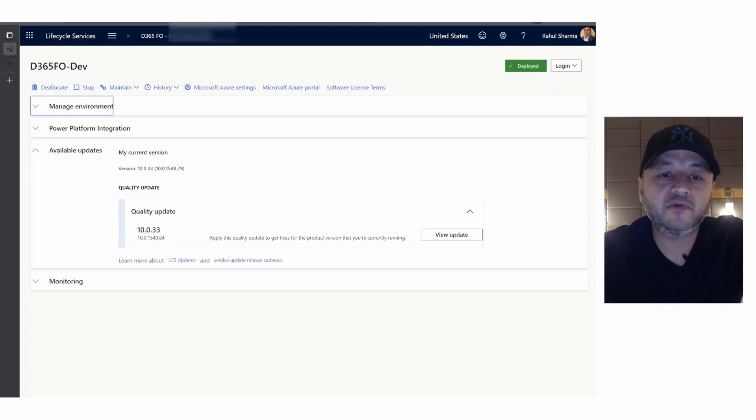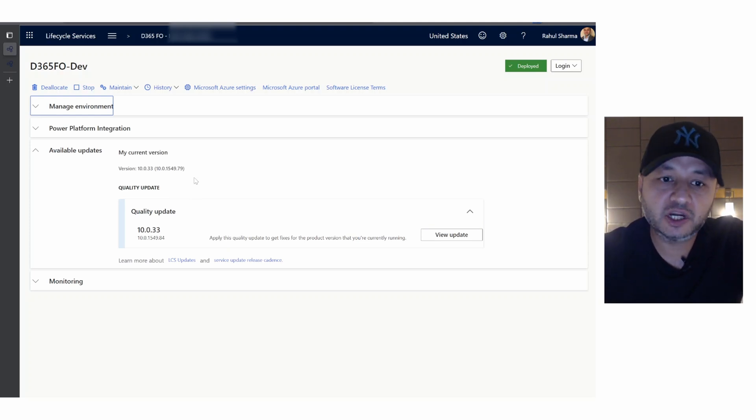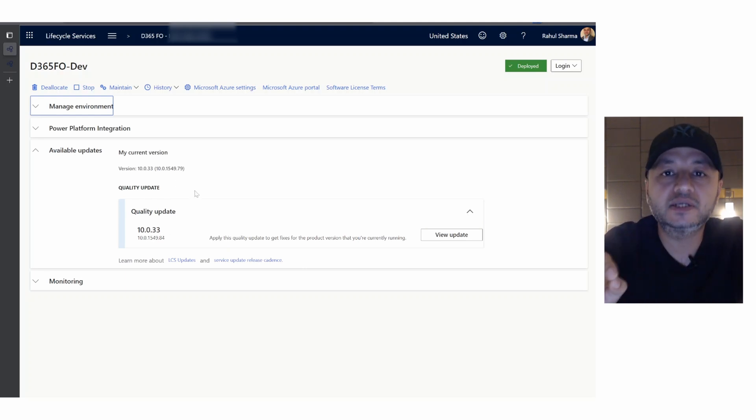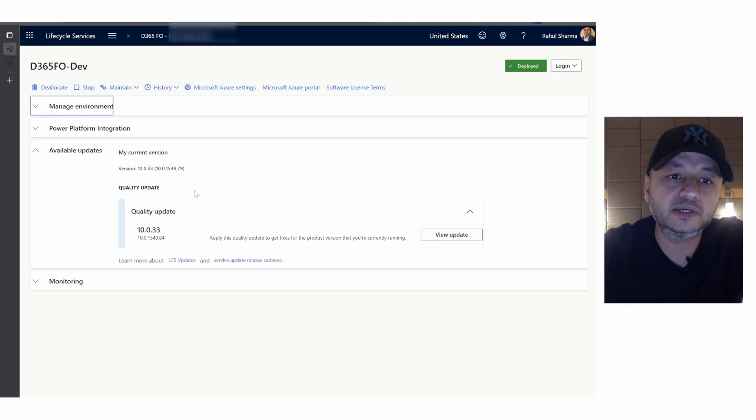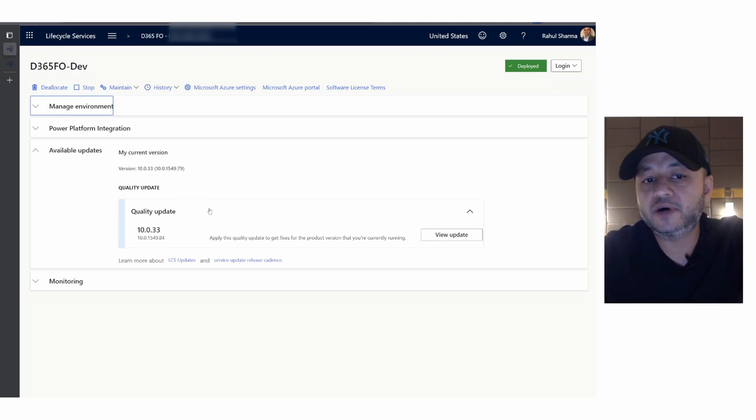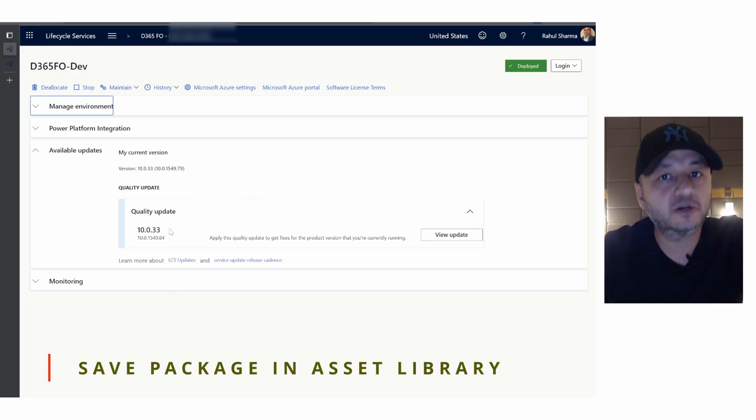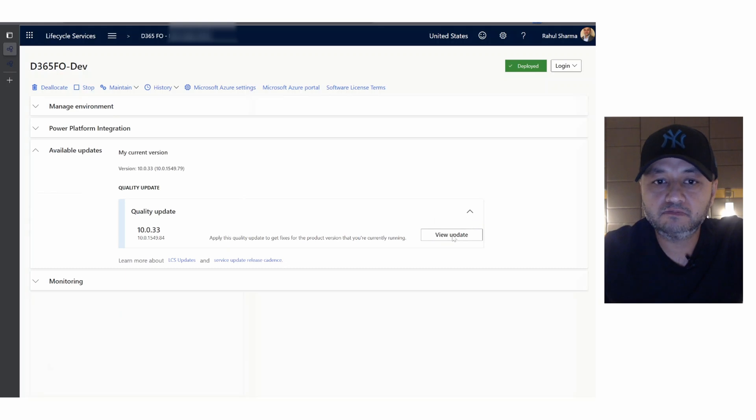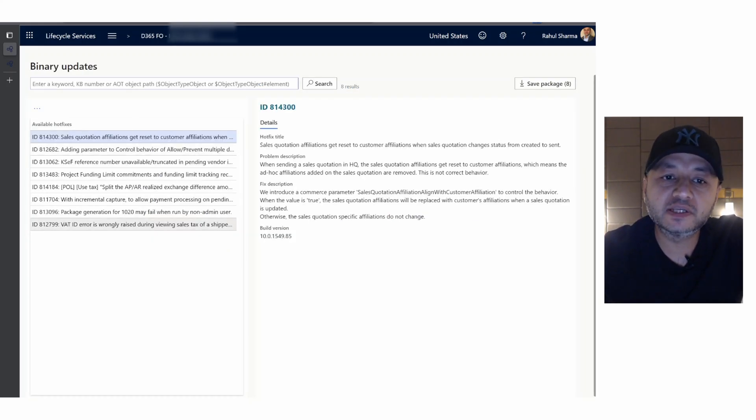In case you have a new application version available, like 34 or 35, it will tell you the service update is available and you will see the service update number. The first step is once you see your quality update or service update, click on view updates and you will see the number of updates or hotfixes available in this particular package.